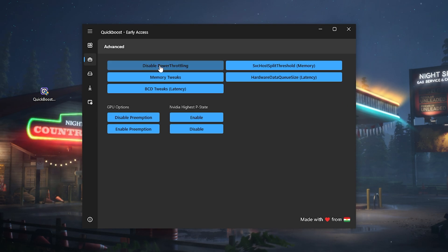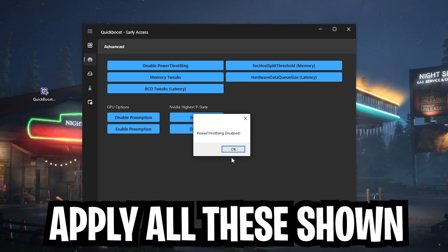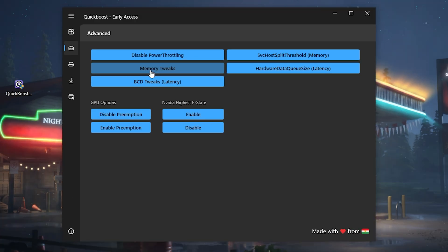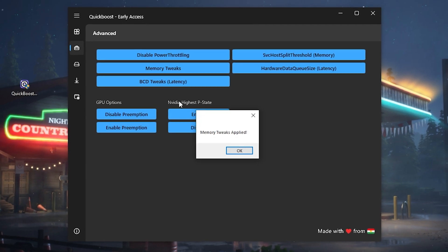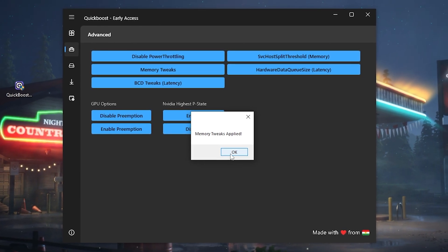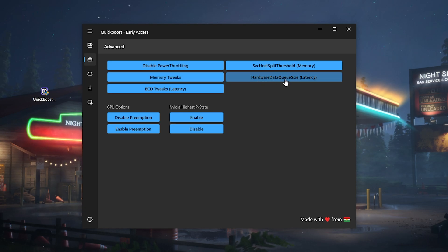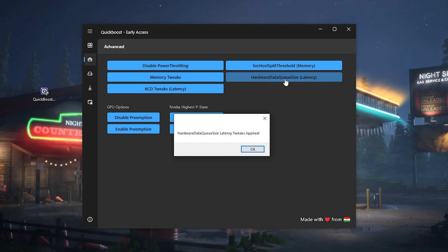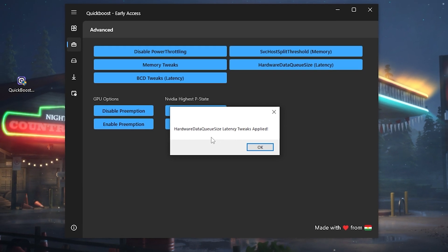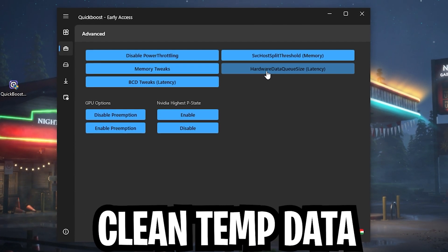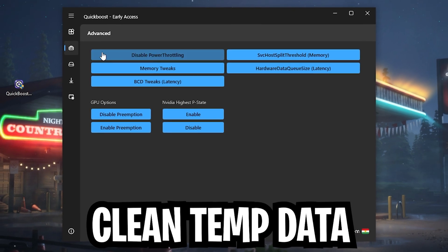Under Advanced, we have 'Disable Power Throttling' — super important, as it holds your PC back similarly to a power savings mode, so make sure it's disabled. Then click 'Memory Tweaks' and apply it to make sure your RAM is running at the highest possible frequency. Also click 'Hardware Data Queue Size,' which is a registry tweak that makes your mouse and keyboard more responsive — make sure this one is applied as well.